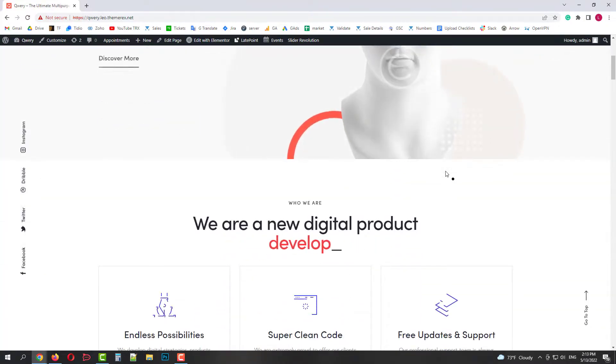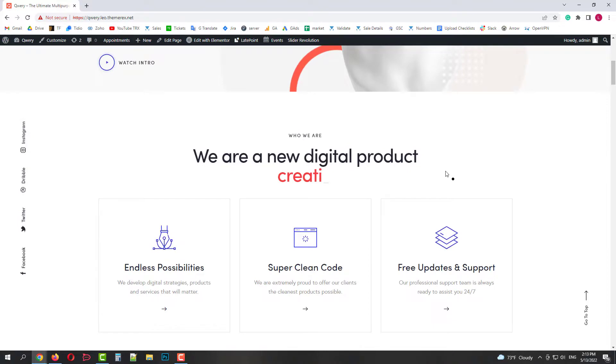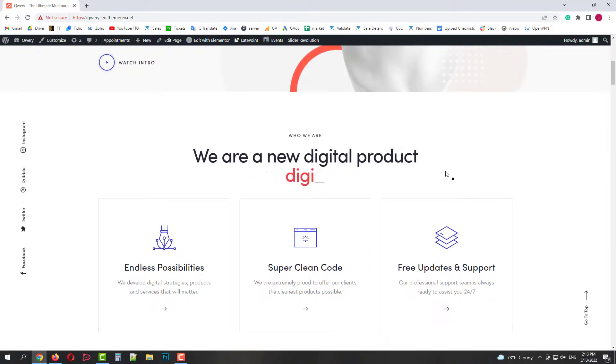Okay, the animated text effect was applied successfully. Hope this video was helpful. Please subscribe to our channel for more useful tutorials.